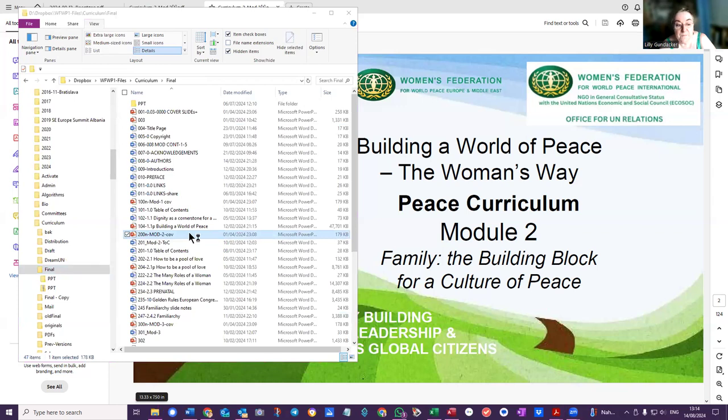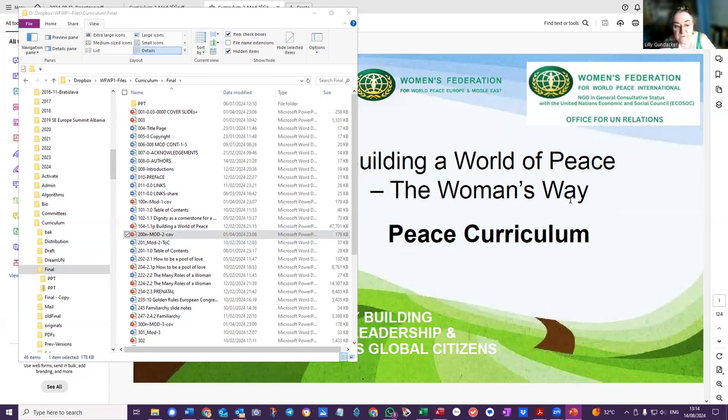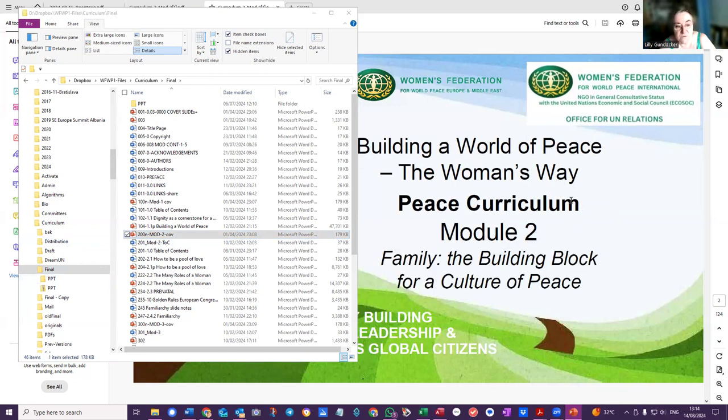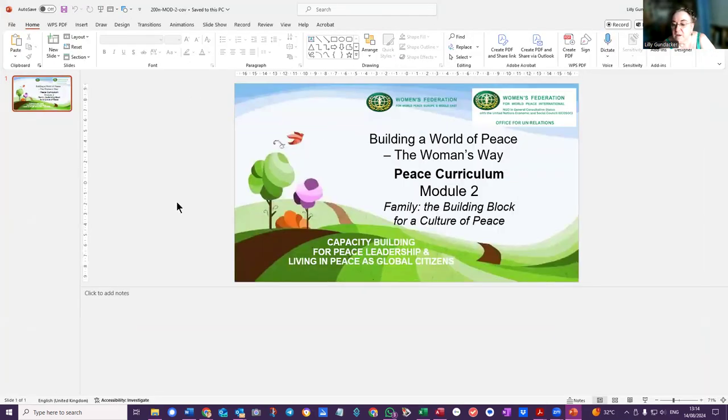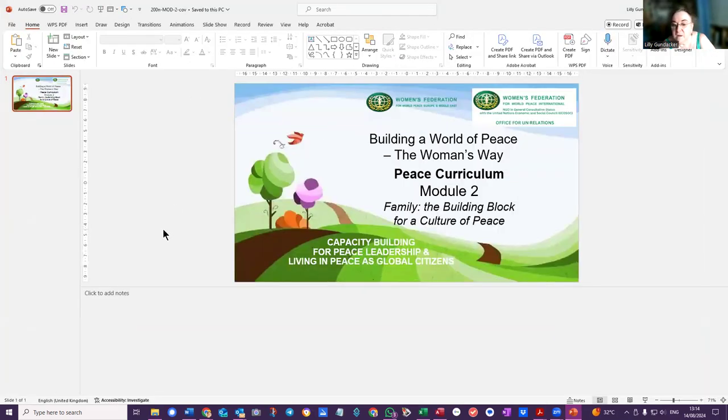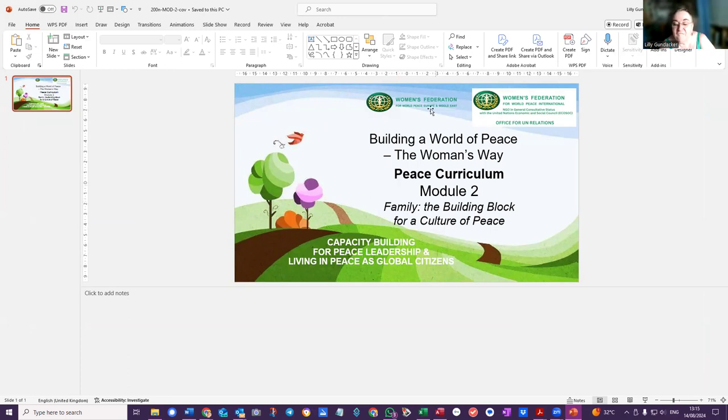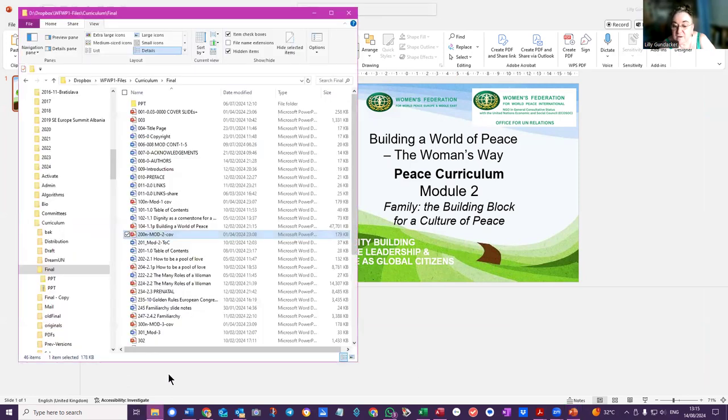It's opening in my other window, but it looks like that's what you're asking for. Let me just... this Peace Curriculum Module 2, yes, two and three. All right, so I'll move the PowerPoint across to you. Here, this is one. Okay, so that's the one. I can send you this file.